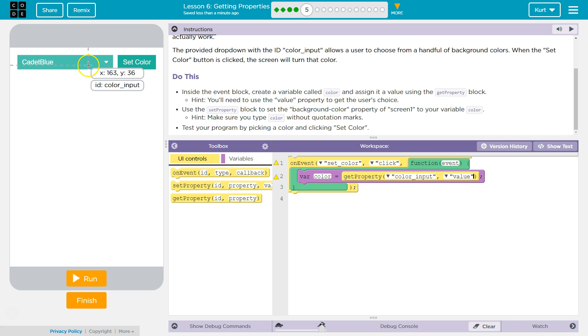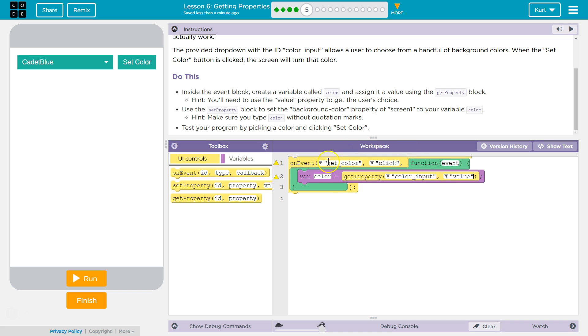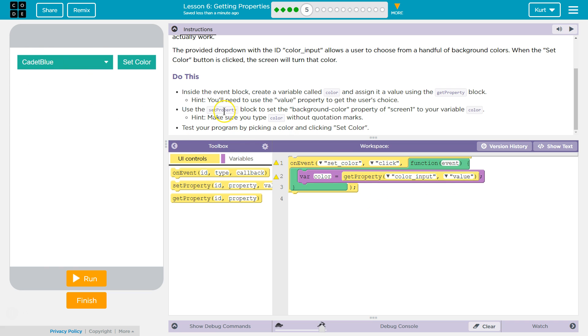Whatever color input, the item that is color input, whatever its value is, get that and assign it to color. So our variable color will then be equal to whatever the person chose.